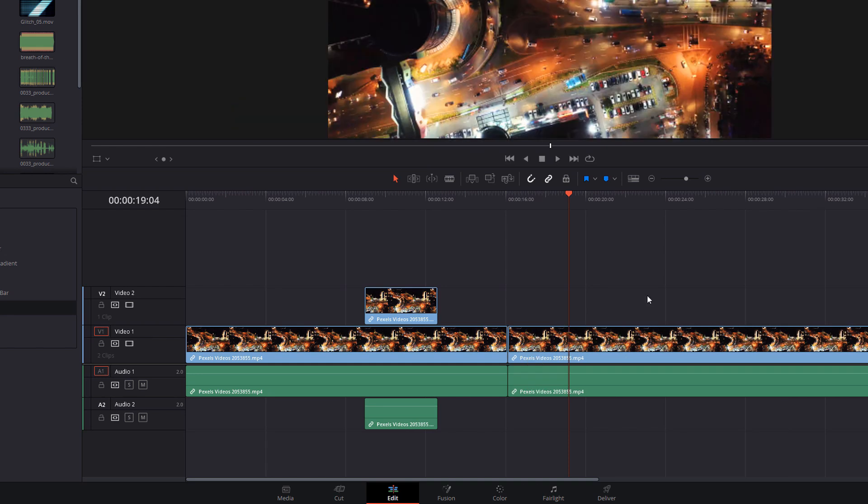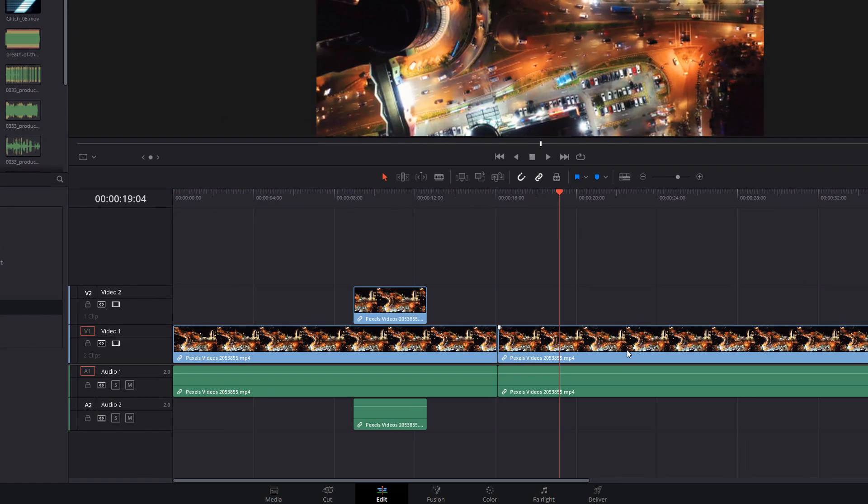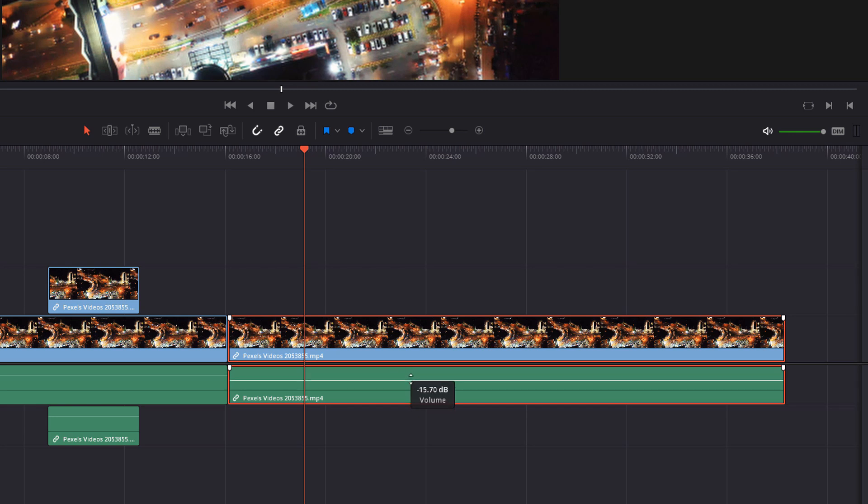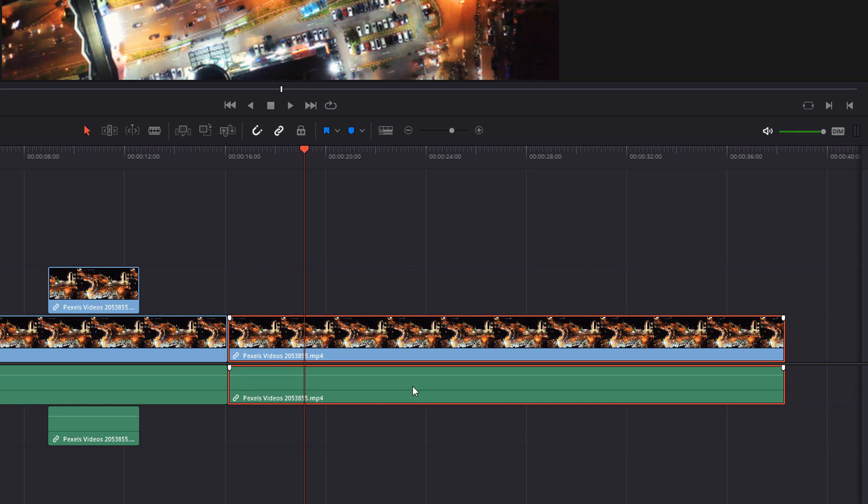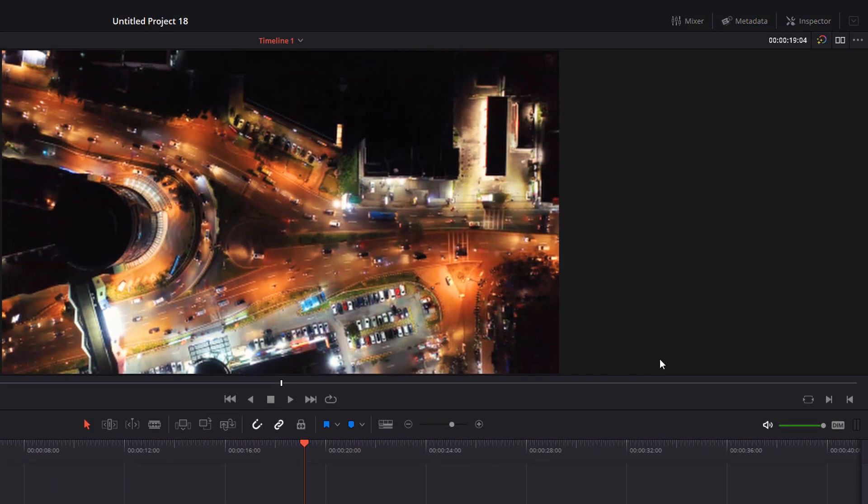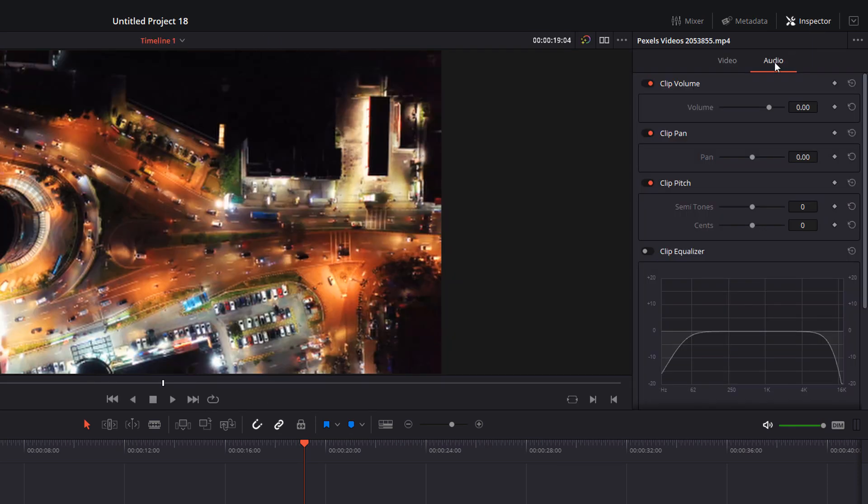You can change the volume of a particular clip by holding your mouse over this line until you see this icon and then you can drag it down and up to adjust the volume. Alternatively, select the track and then head up to the inspector in the top right hand corner, select the audio tab and then you can adjust the volume accordingly. You can also do this for an entire track in one go.